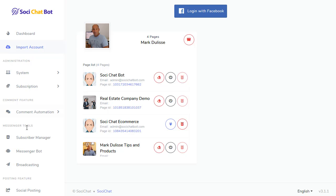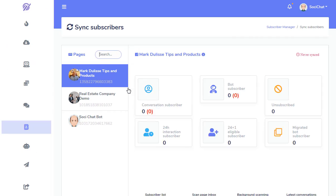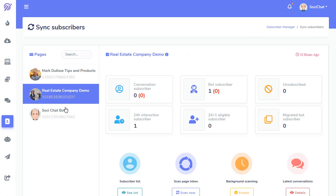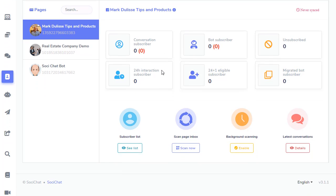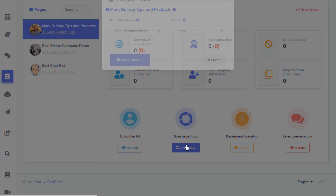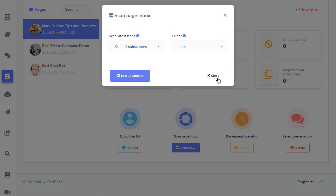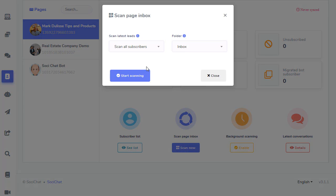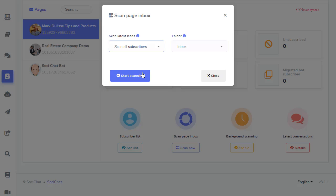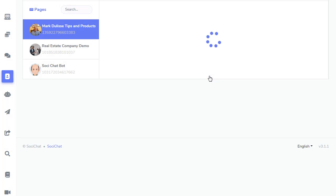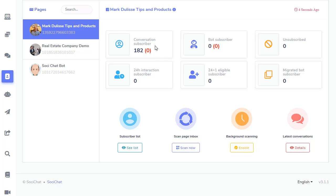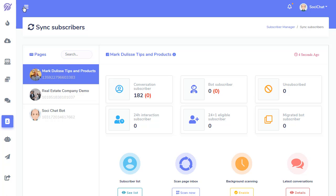And you need to go to Subscriber Manager. And it says, Sync Subscribers. See that? So, click on Actions. And then pick your page that you want. And it comes down and it says, Scan Inbox. So, right now there's zero. So, Scan Inbox. And I'm going to scan all. If you have a whole bunch, you can do a little bit at a time. I only have about 150. So, Scan. So, 182. So, those have been added.